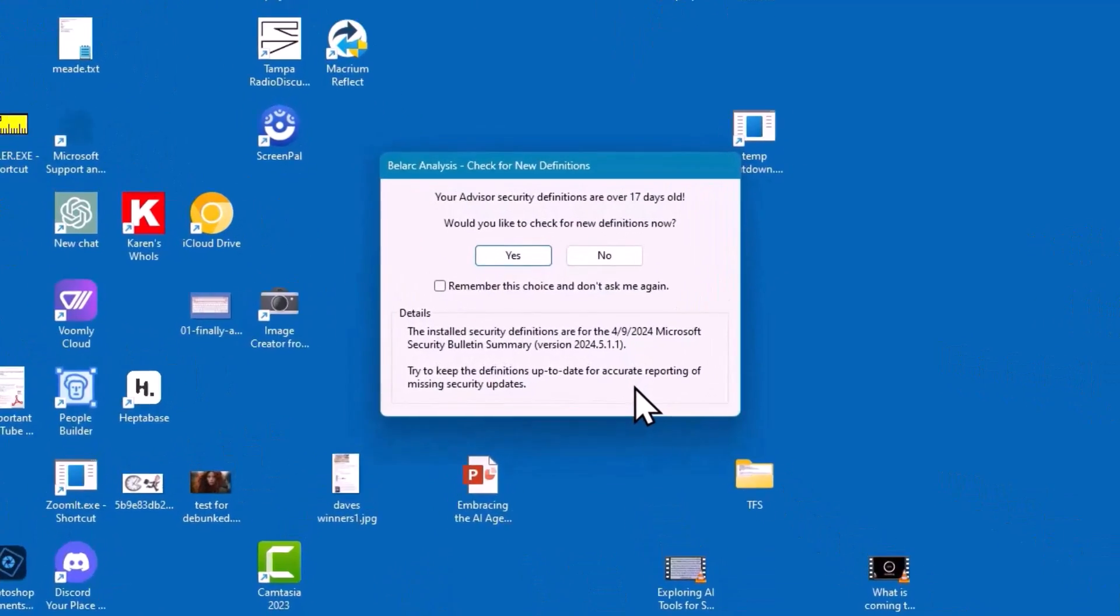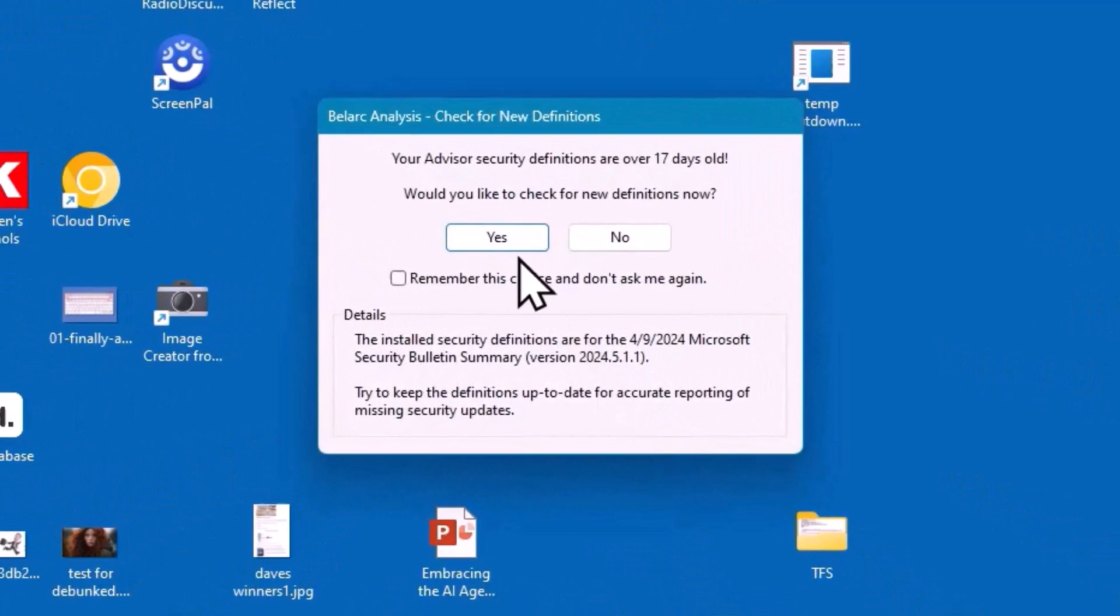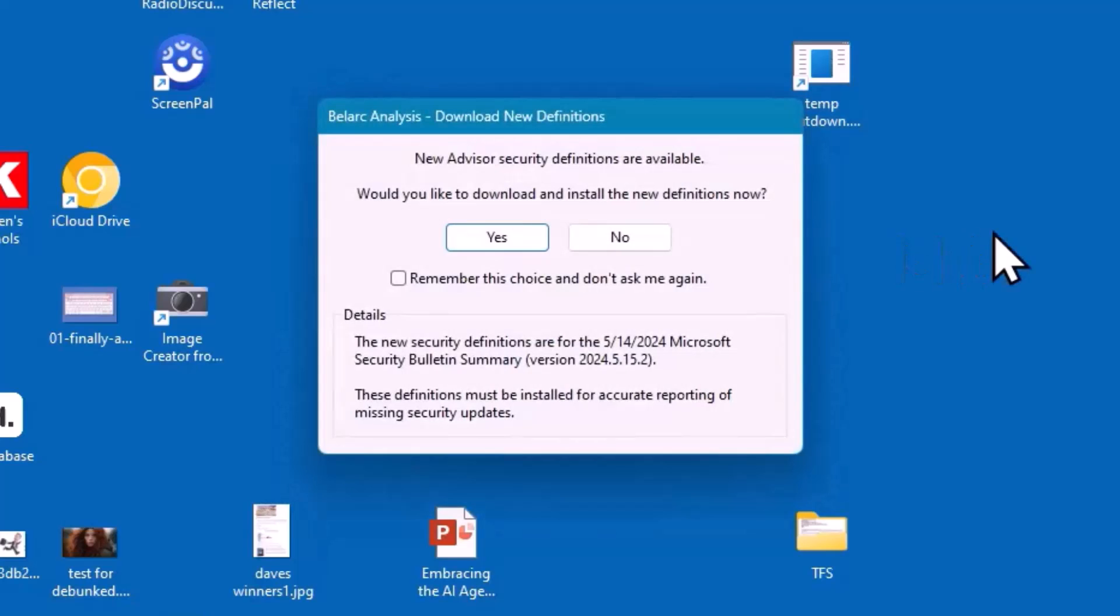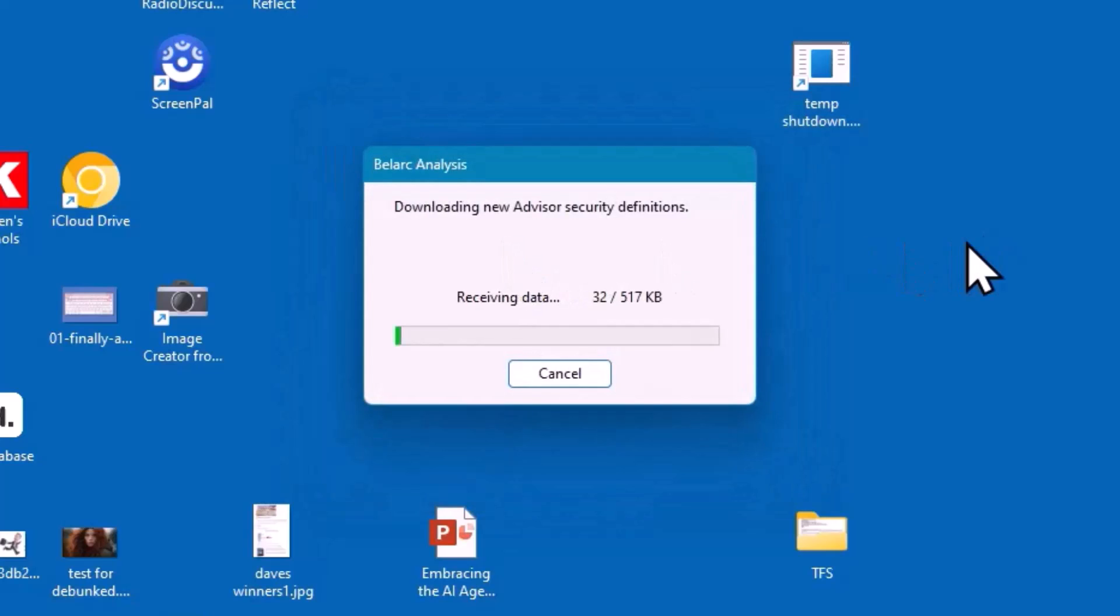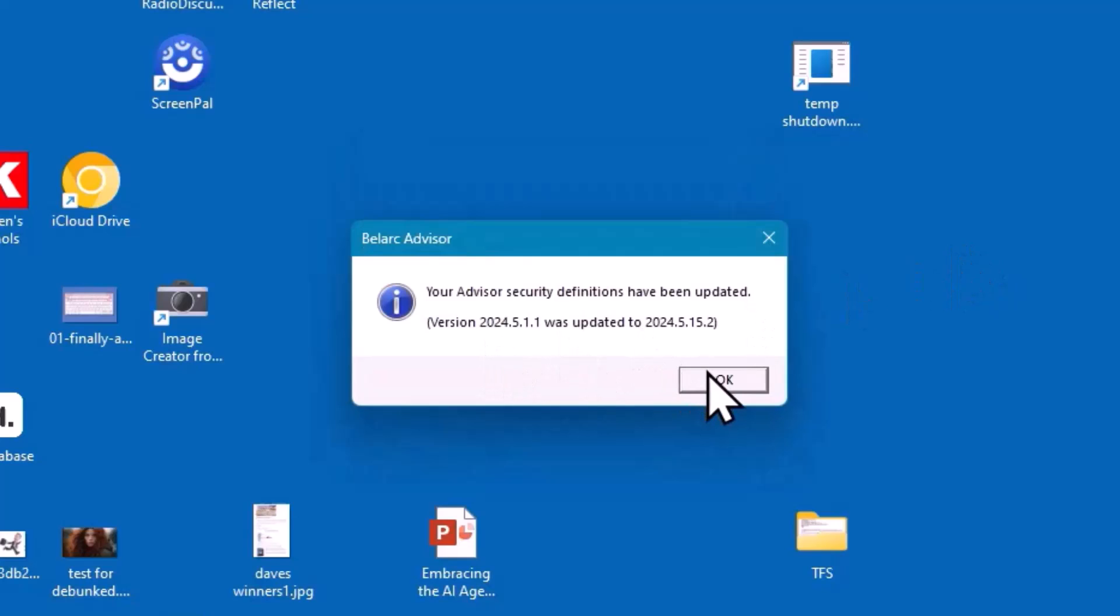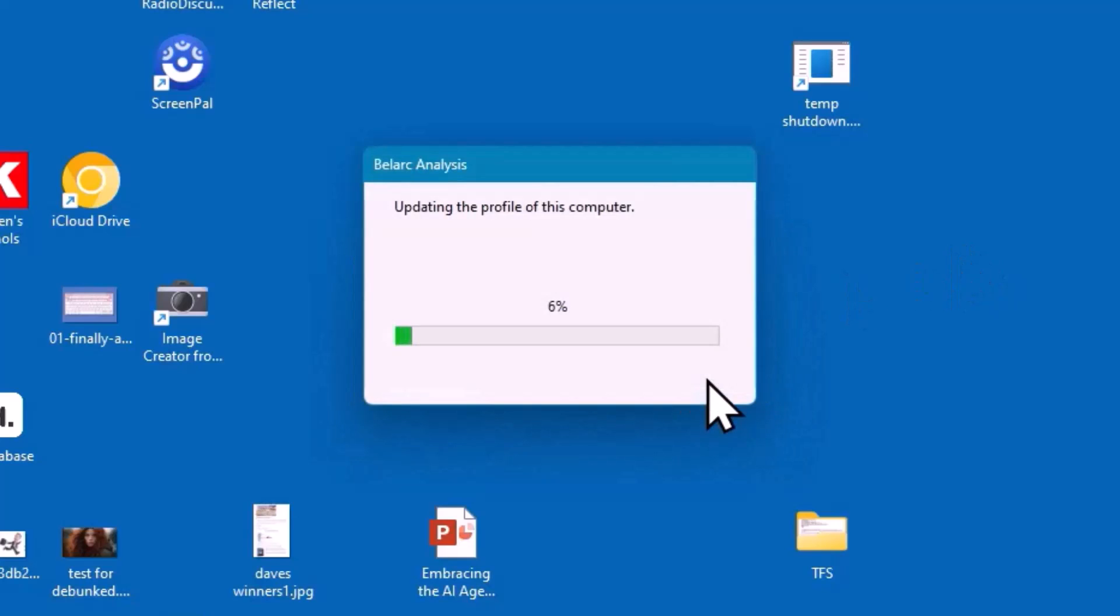First, it's going to want to check for security definitions and make sure they're up to date. It checks and says there are some new ones available. Do I want to go ahead and do it? Yes, and then the definitions have been updated. Then we click OK.